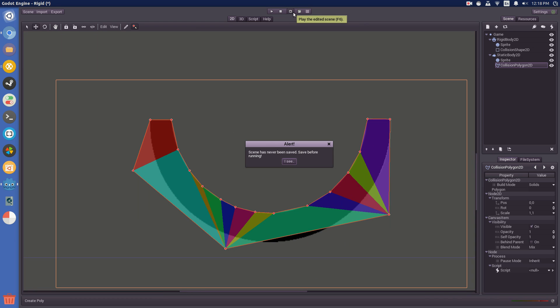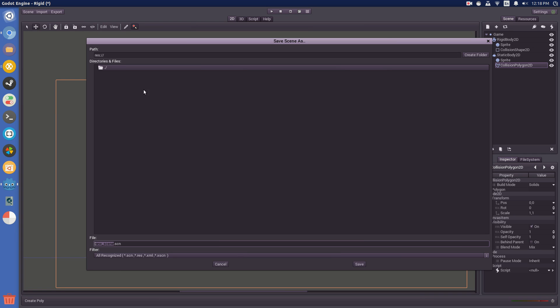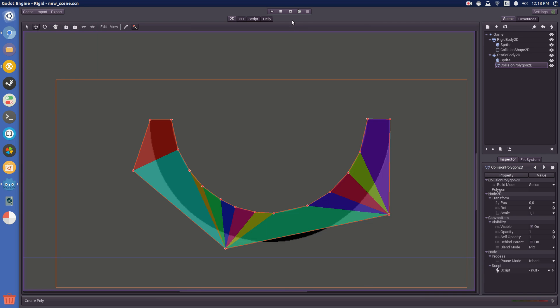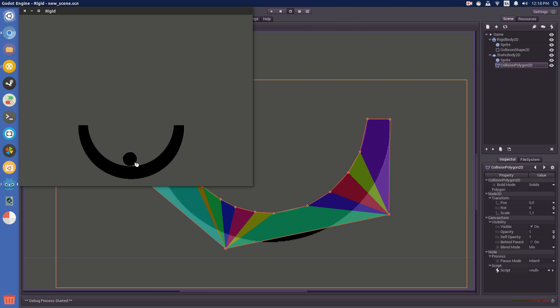So, now if you run the scene, I'll make sure you save it here. And now if you run it with this button here, it will work, except it won't really roll anywhere, it'll just slow down to a stop.